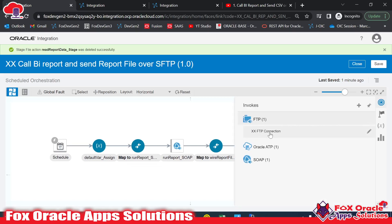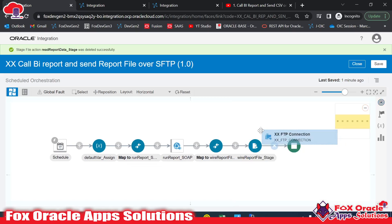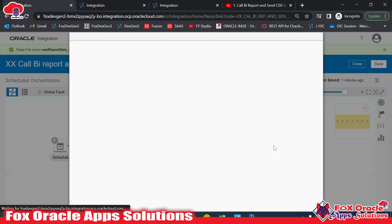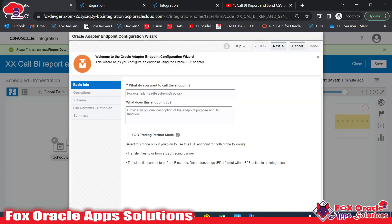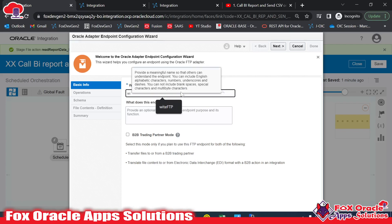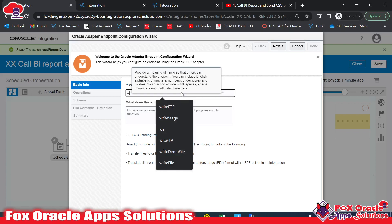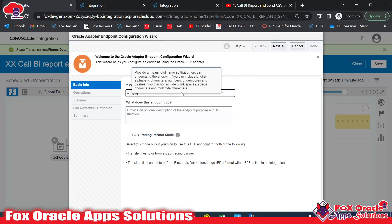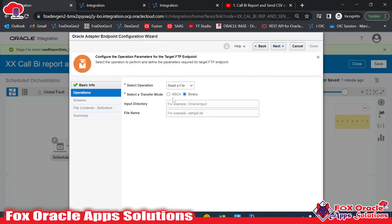Now we need to place the file, so we require an FTP adapter. I already have an FTP connection created — I'll drag that in. In the connection we need to provide the endpoint name. Since we are going to create a file over the SFTP server, I will name it 'write_ftp' and select the write operation.